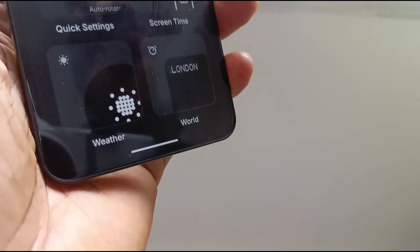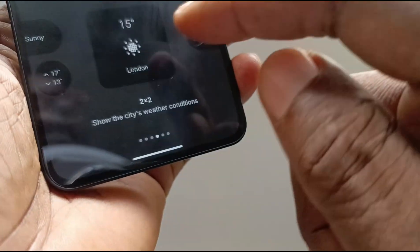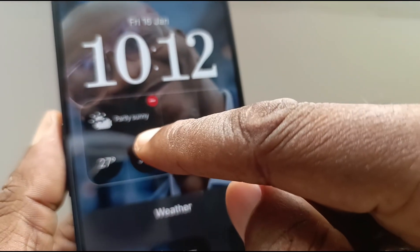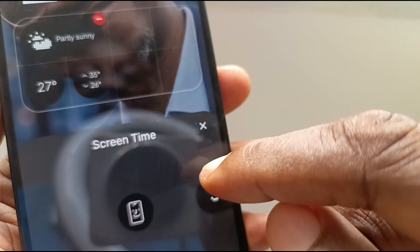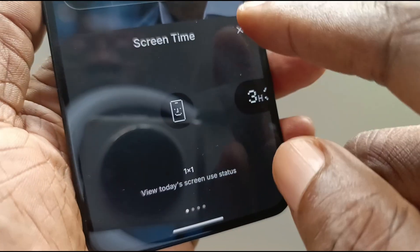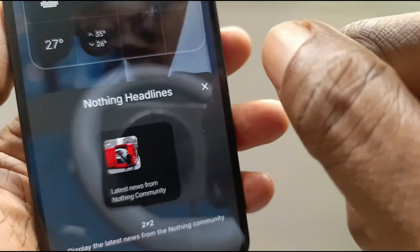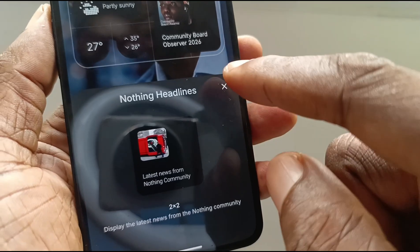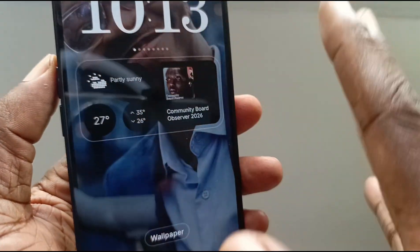Since I already have time and date boldly available on the lock screen, weather is a good idea. Having weather information on the lock screen is nice — a quick glance without having to unlock the phone. Once I tap that, the weather widget pops in. For demonstration purposes, let's add another one: screen time. And let's also take off screen time and add headlines instead. Then you can tap the X here and close the widget settings, and these widgets are now part of the lock screen.